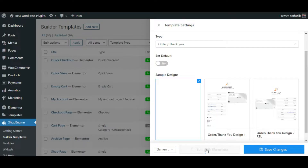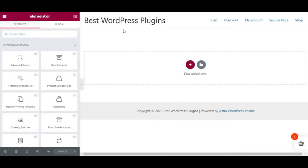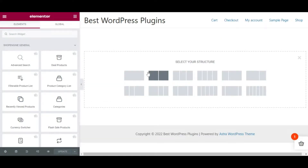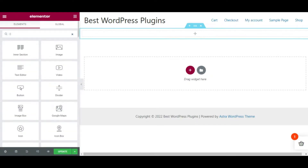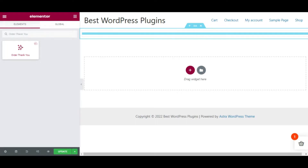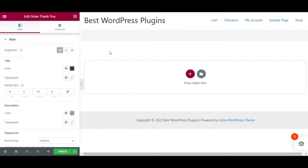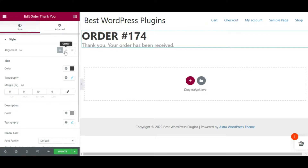Select Edit with Elementor — it will redirect you to the Elementor page editor where you can do the customization. Now I am creating a new section where I will show the order number. On the widget panel, search for 'Thank You' and drag and drop the widget onto the page editor.